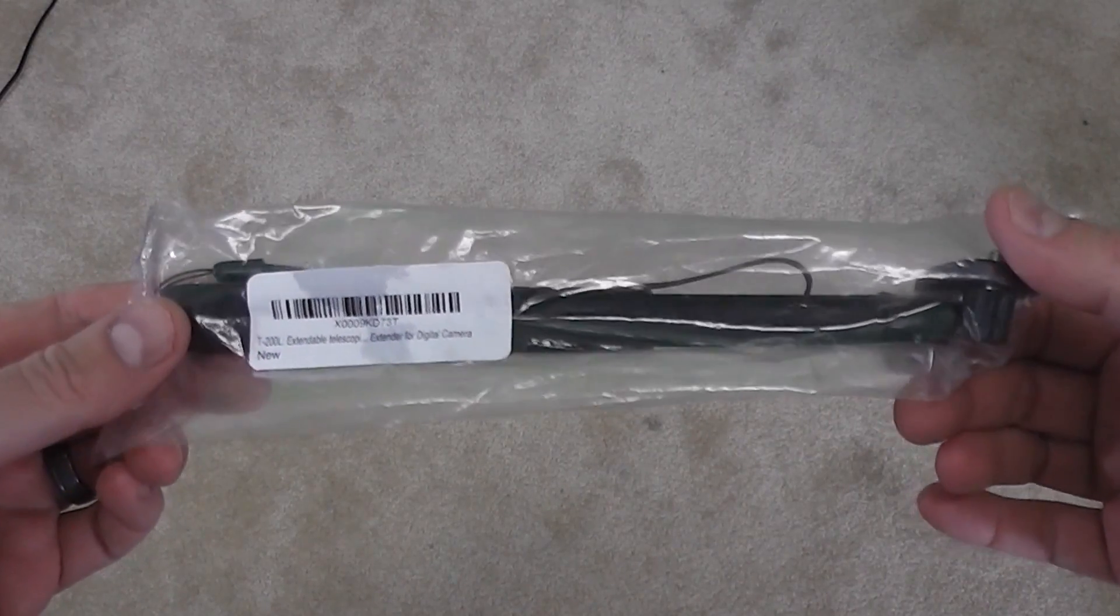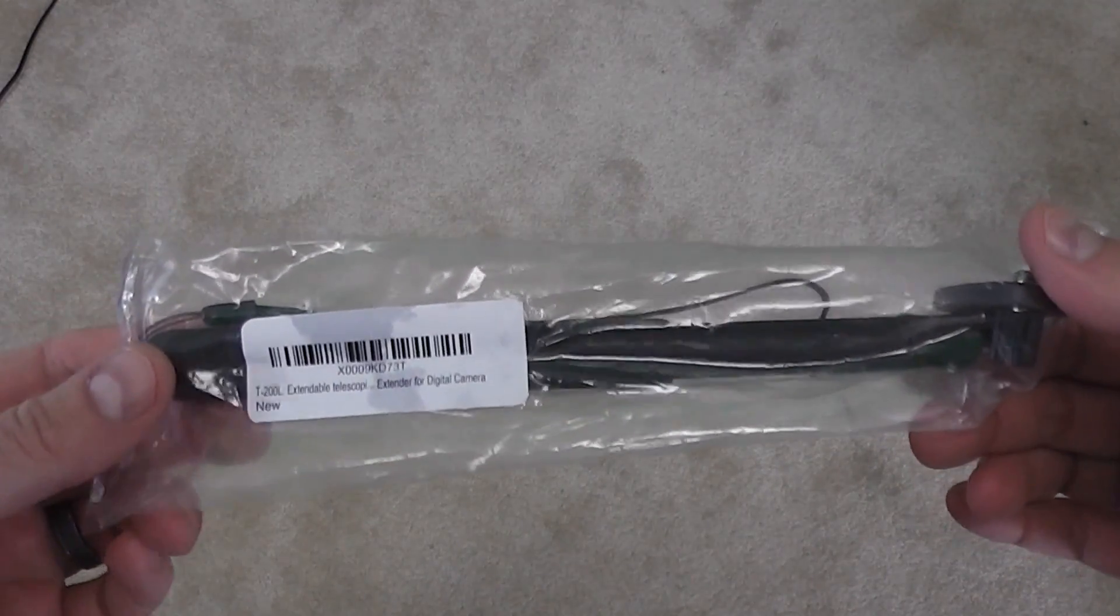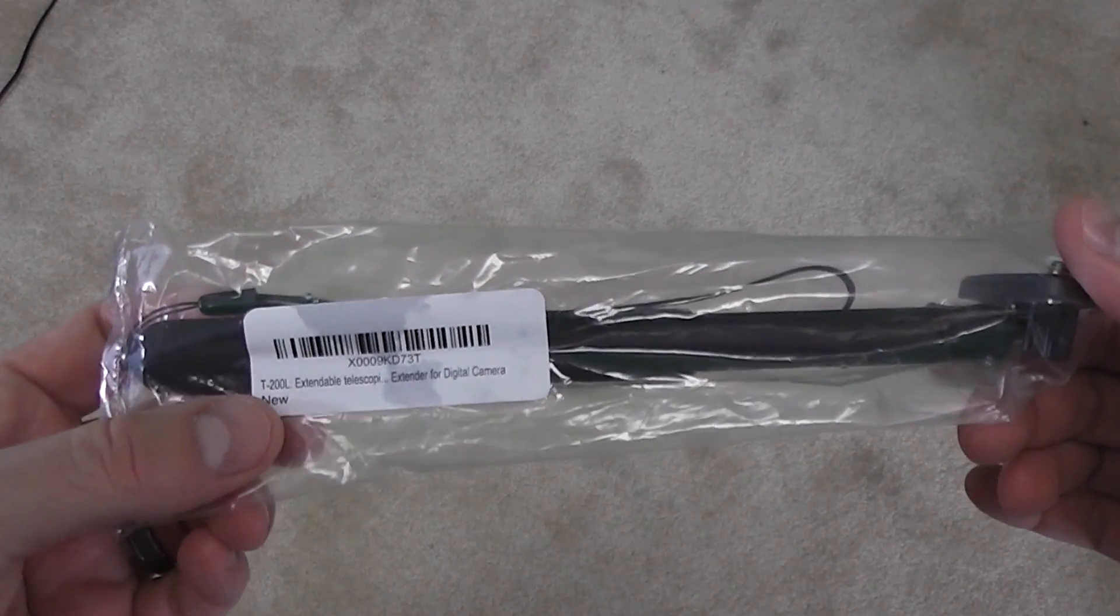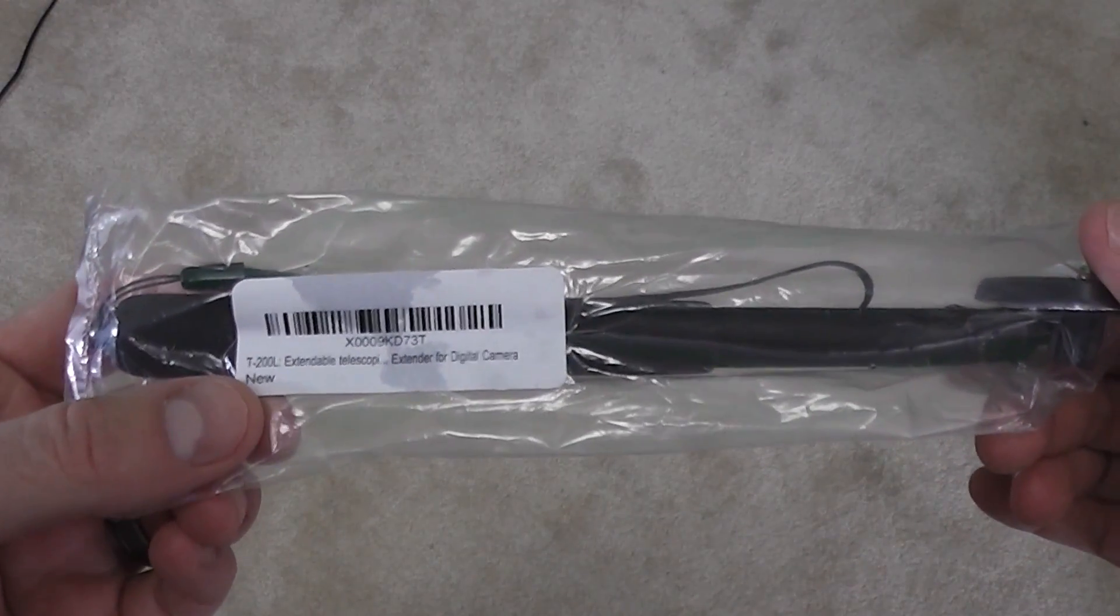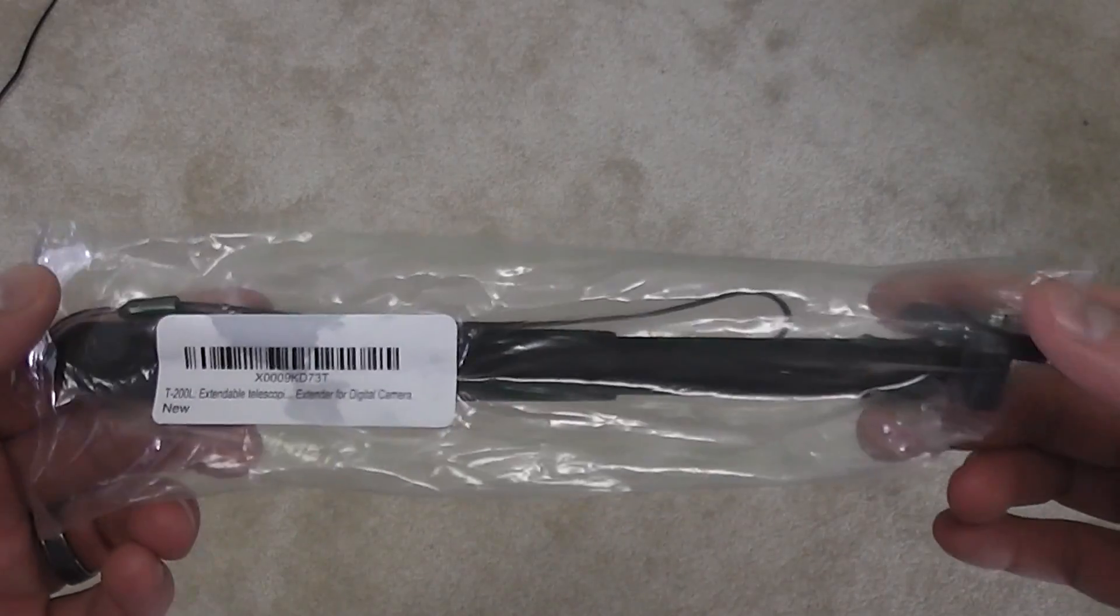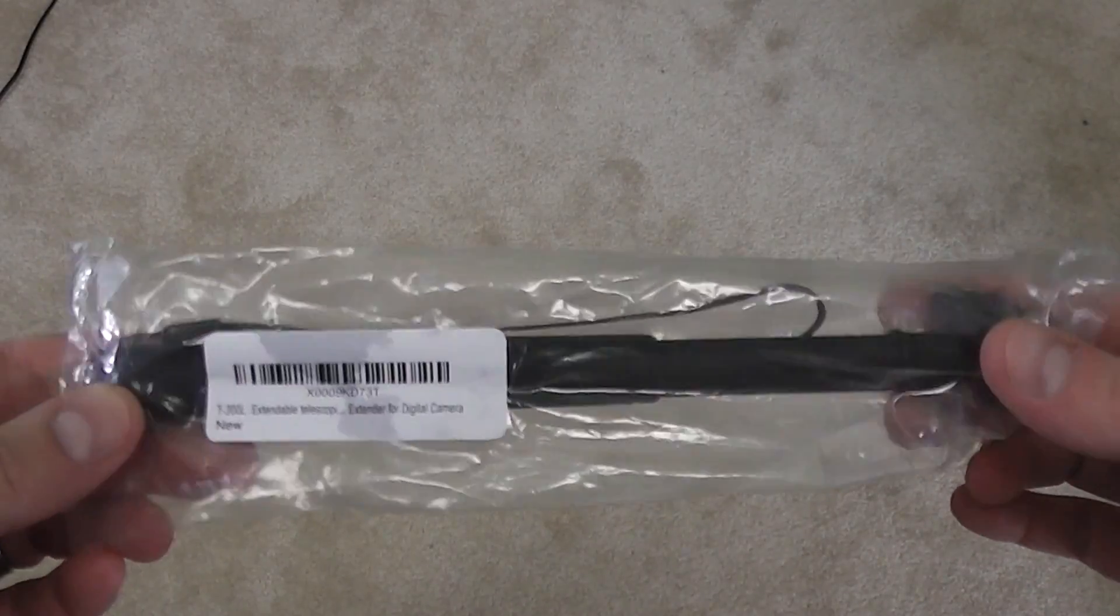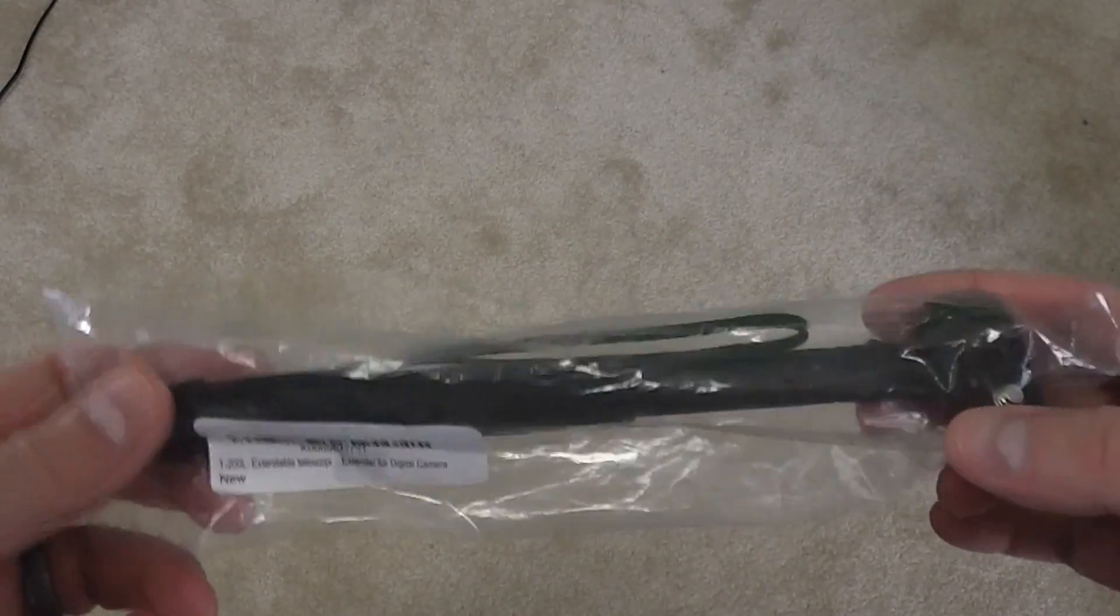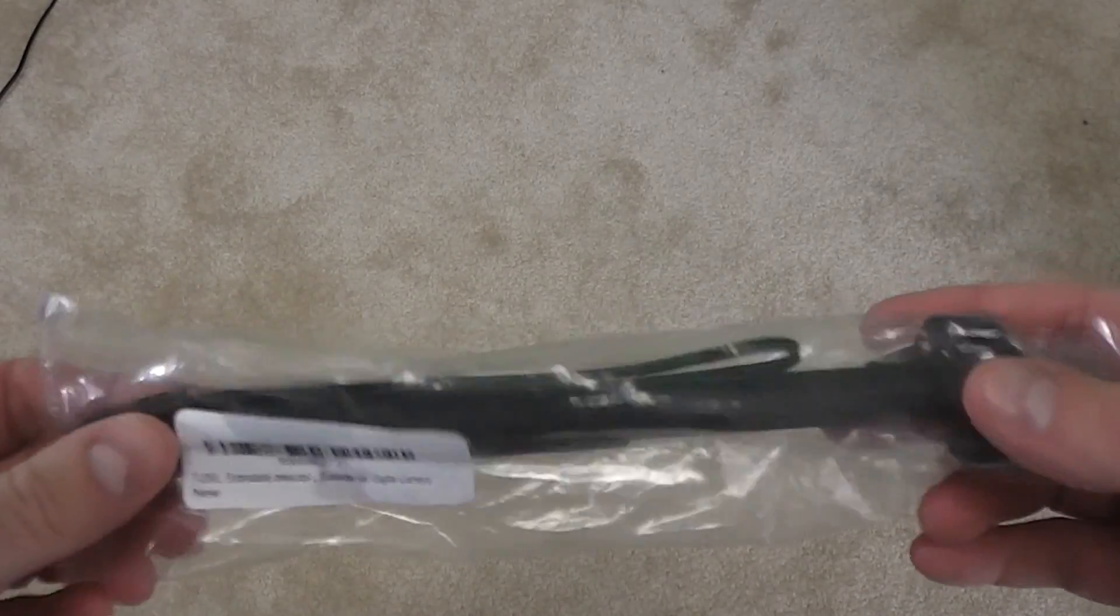Hey everyone, Irixguy here. Now this is an unboxing video of the T-200L and you can see the order link within this video's description. I ordered this from Amazon.